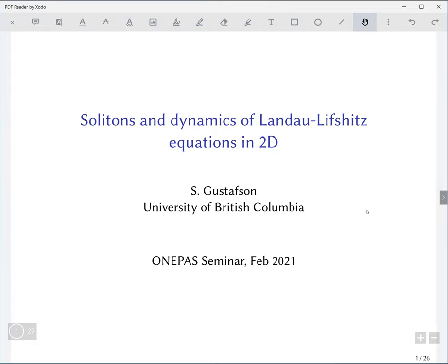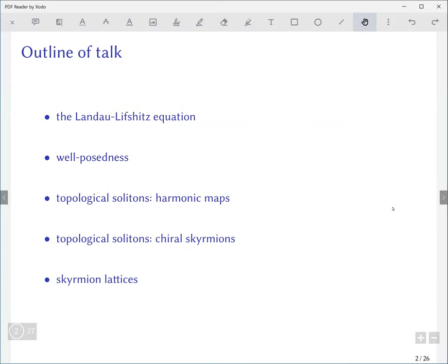Thank you very much, thank you all for coming and thanks to the organizers for this opportunity to speak. I'll monitor the chat in case any questions pop up, and I'm also happy to be interrupted as necessary. I was asked to give a review of some aspects of this Landau-Lifshitz equation and that's what I'm going to try to do.